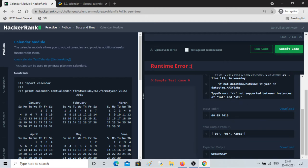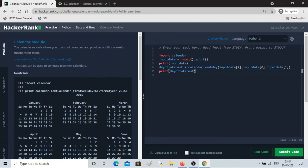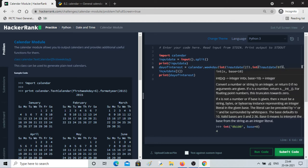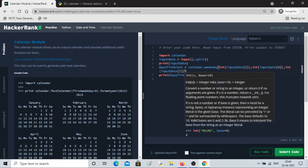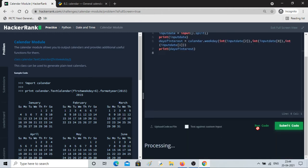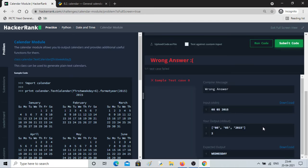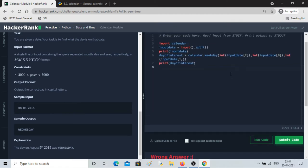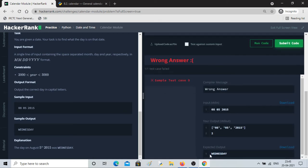It's returning a string type error, so I need to convert the values to int. I'll wrap each one with int(). Now running again — we provided 8 5 2015 as input, and the output is 2. Since zero is Monday, one is Tuesday, and two is Wednesday — Wednesday is the correct answer.